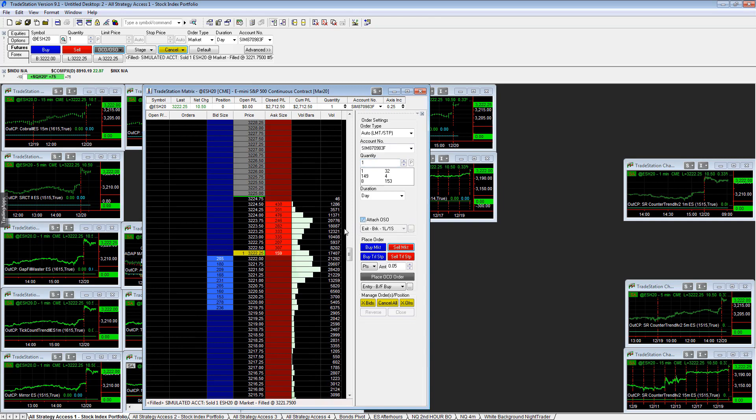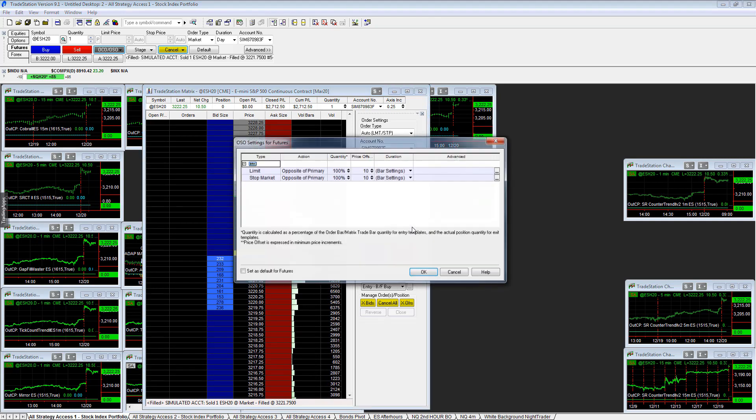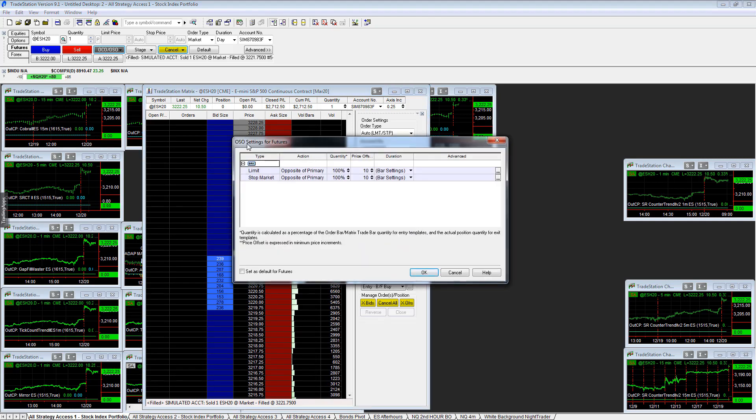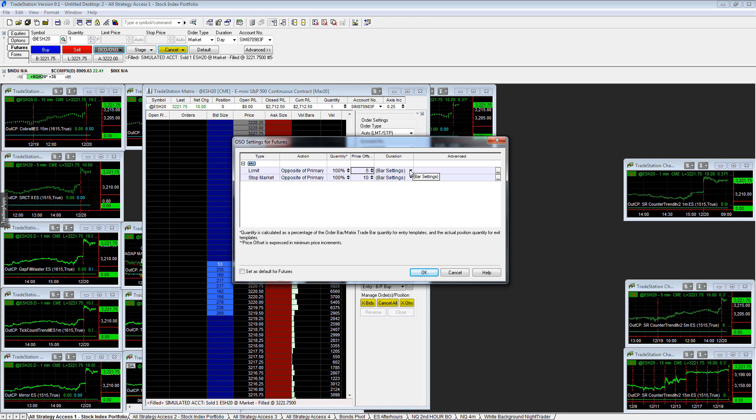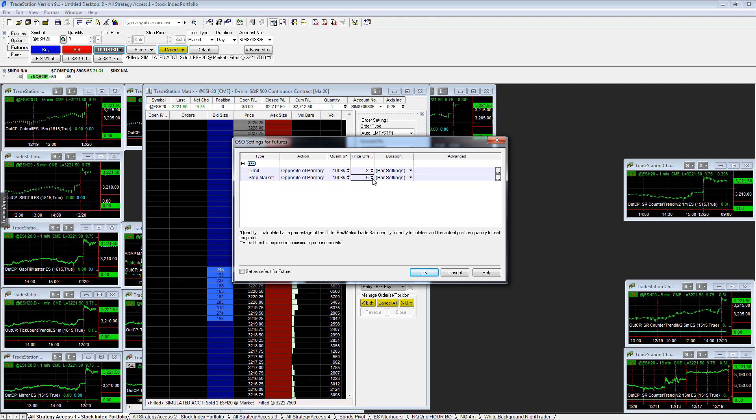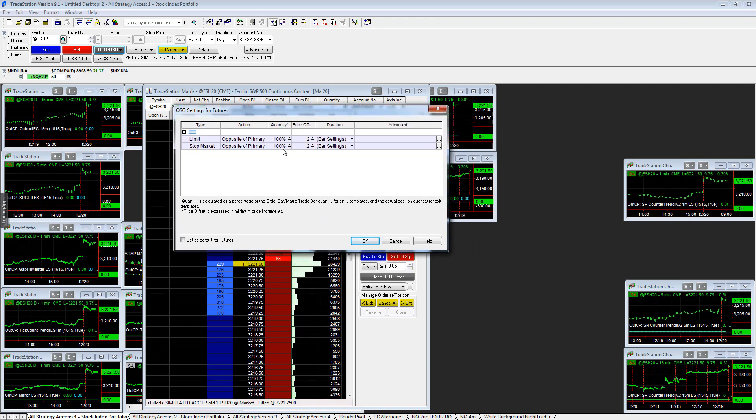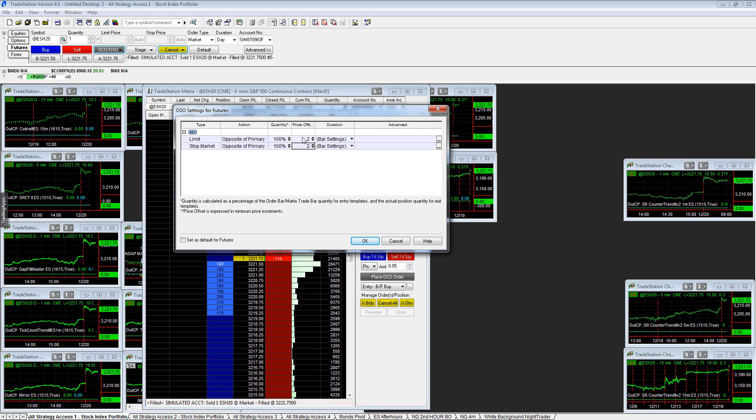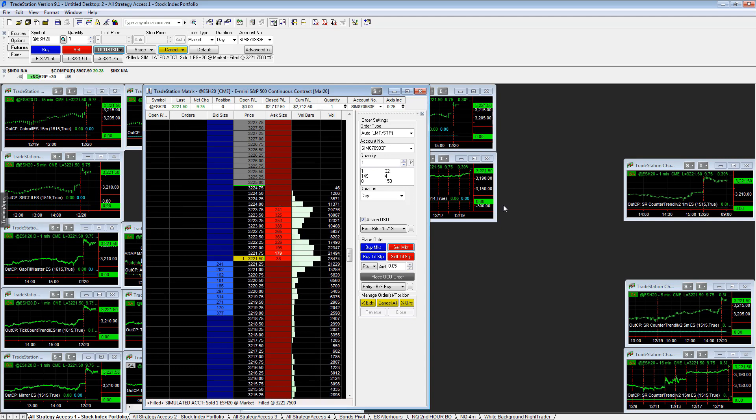Sell it. And the matrix is called Attach OSO. So let's just say Attach OSO, and you could say a limit order. Let's just say two points. You could say bar settings. You could say price offset opposite of primary. And so you could say just two points. So this is going to exit real quick while we're making the video.